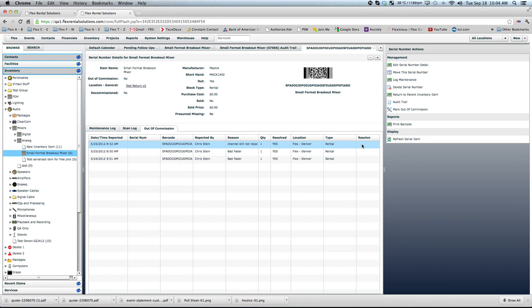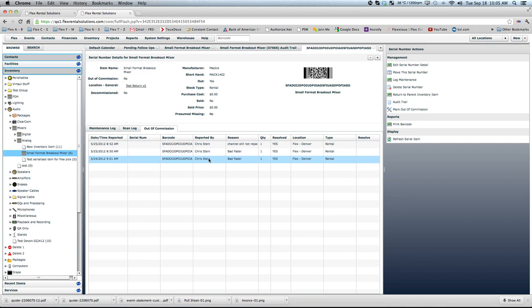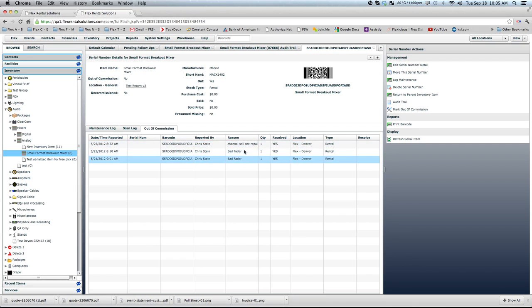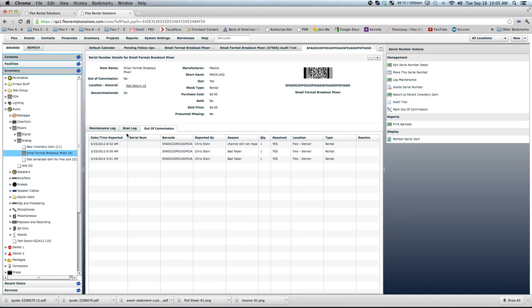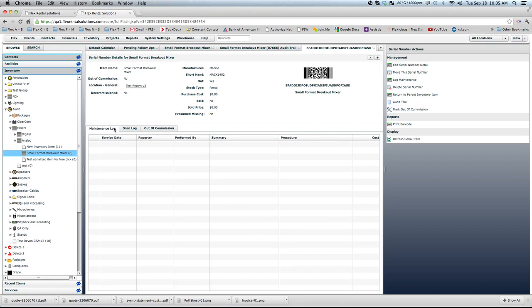And if an out of commission item hasn't been resolved, that is what leaves it as unavailable. So at three points in time in this life, this item has been taken out of commission and marked as not available to rent. And right now, all three of these action items have been resolved. So let's look at the first one, maintenance log.